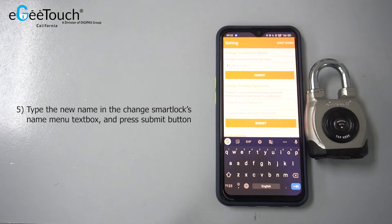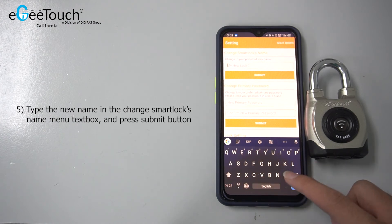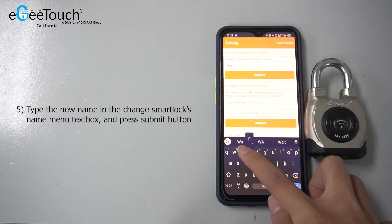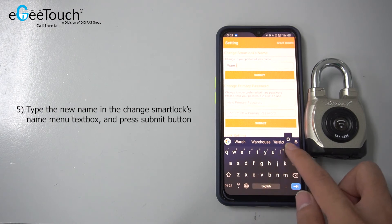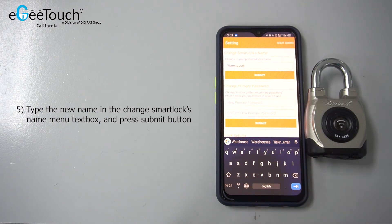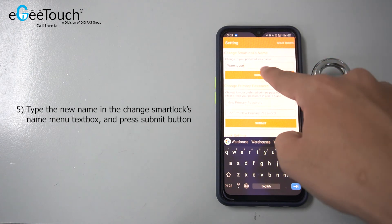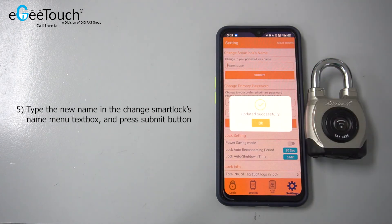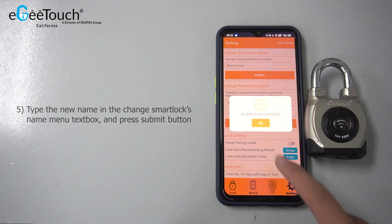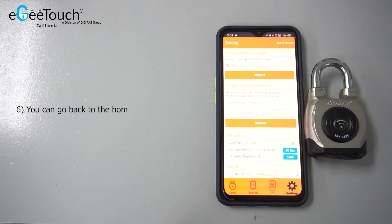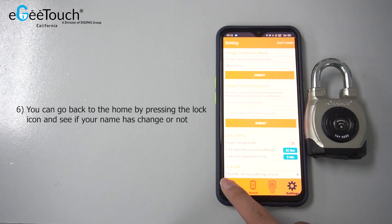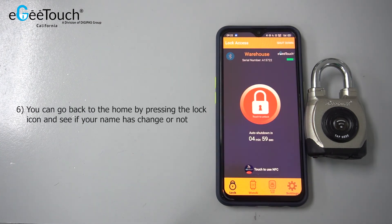Type the new name in the Change Smart Lock's Name menu text box, and then press the Submit button. You can go back to the home by pressing the lock icon and see if the name has changed or not.